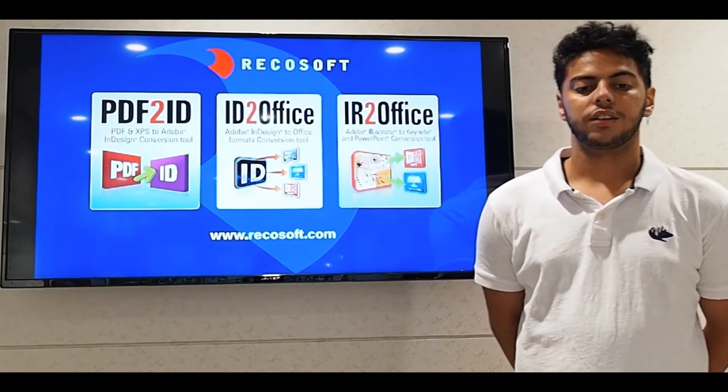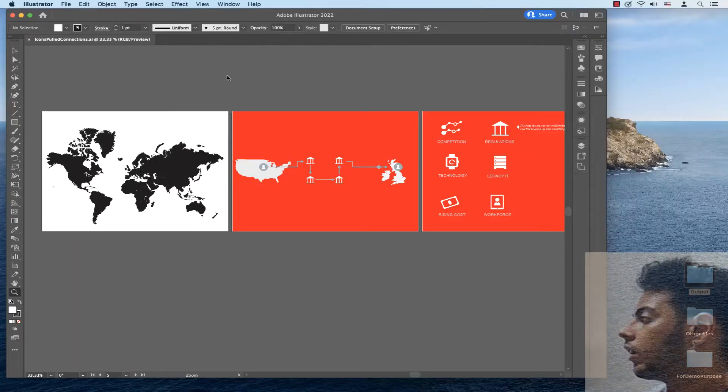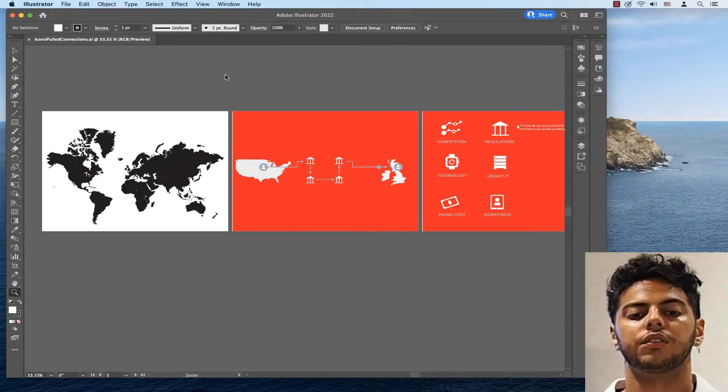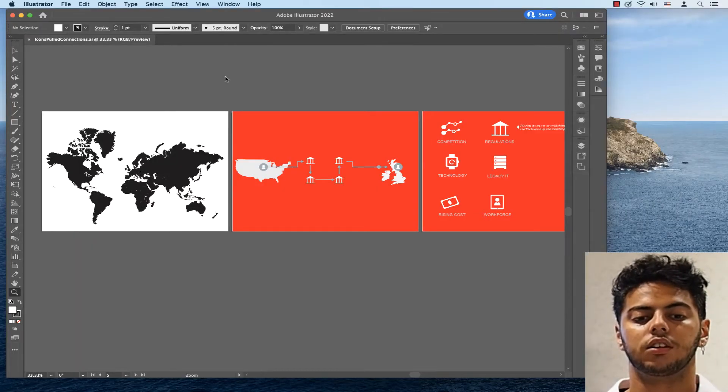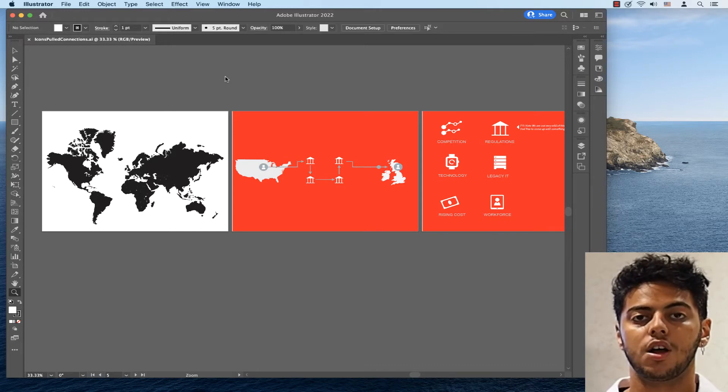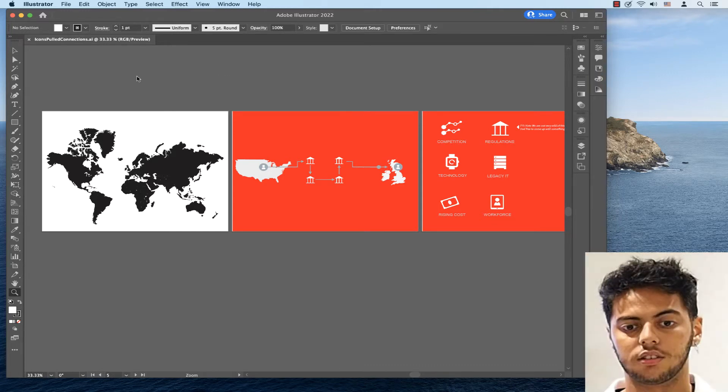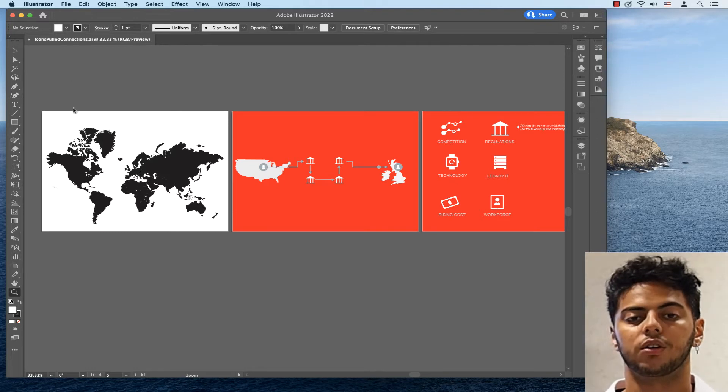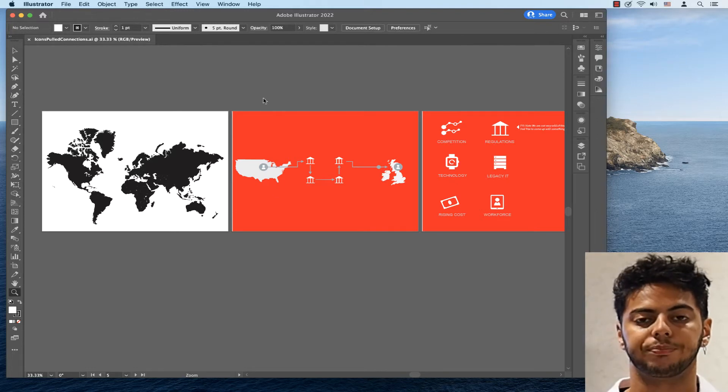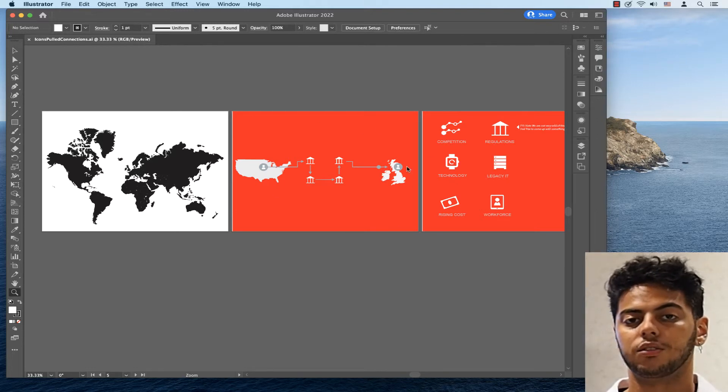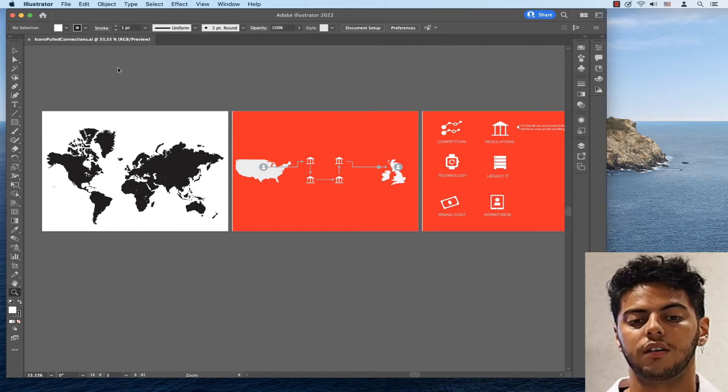As you can see here, we have Illustrator running and we want to export the Illustrator file with these artboards to PowerPoint type, so that we can share it with our customers or colleagues that use Microsoft PowerPoint or Apple Keynote. What I do is simple.